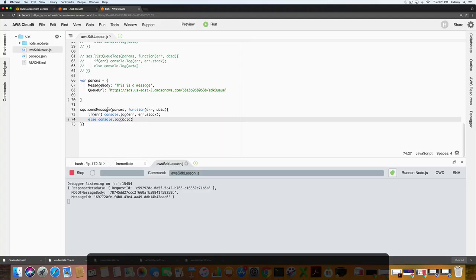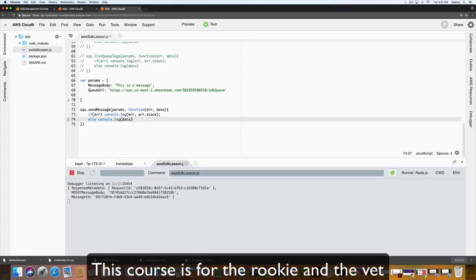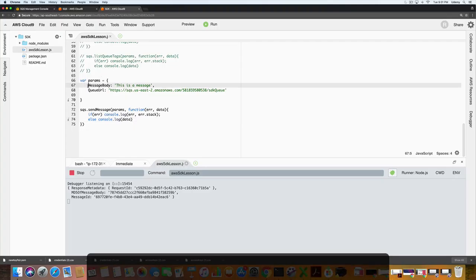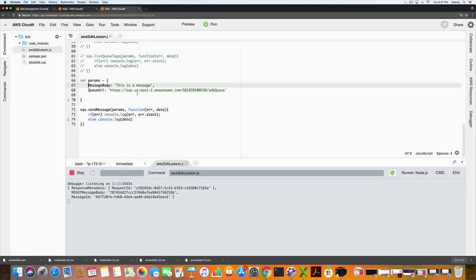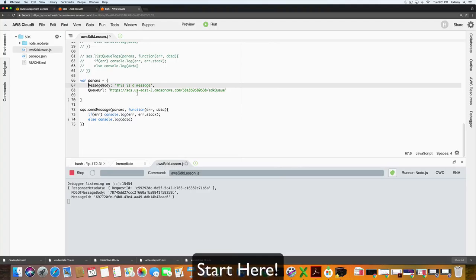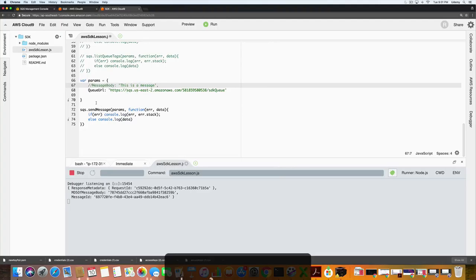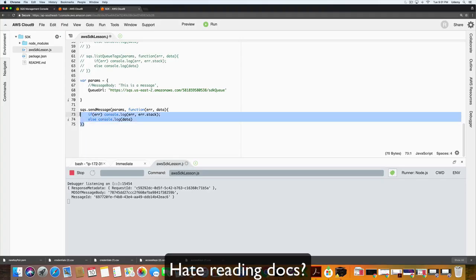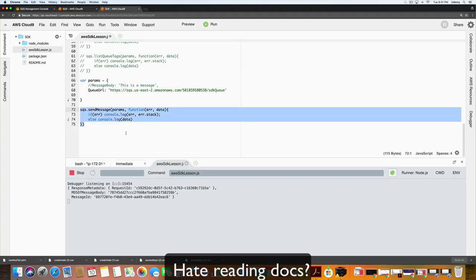This course is for anyone that is interested in learning more about SQS. This course is also for the student that wants to apply existing knowledge to programming in the command line or software development kit but is unsure where to start. Finally, this course is for the person that prefers to listen and see rather than follow along with boring or confusing documentation.